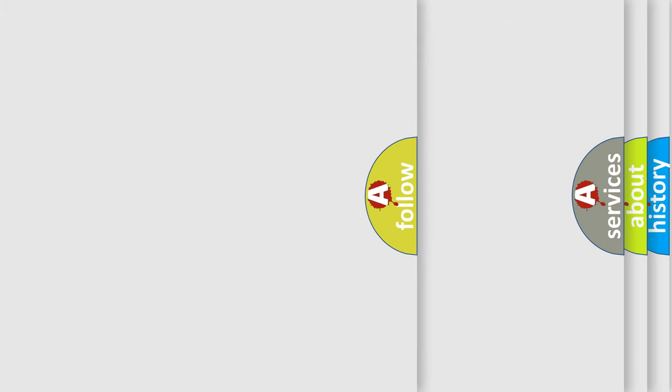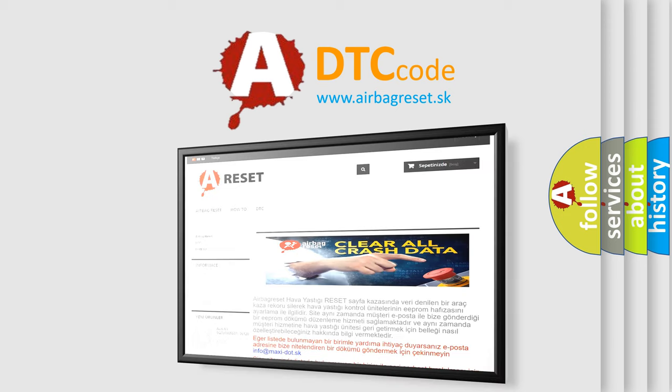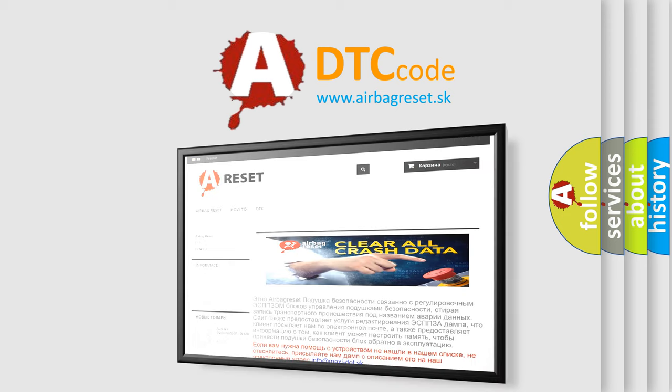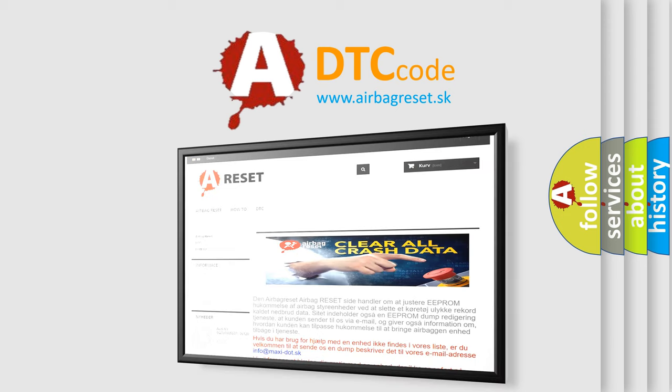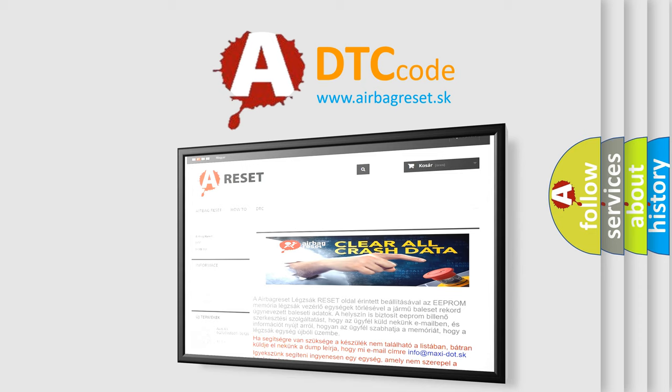The Airbag Reset website aims to provide information in 52 languages. Thank you for your attention and stay tuned for the next video.